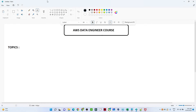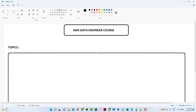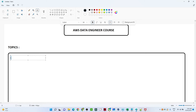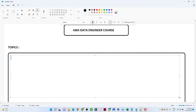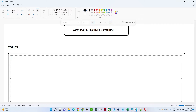Based on these job requirements, we are building our playlist and will try to cover each and every topic. Let me show you how our curriculum will look. We are going to start with the first topic: EC2. EC2 is very important because whenever we deal with clusters and require multiple clusters, EC2 is essential. We will start with EC2 and upload videos on how to create an EC2 instance.